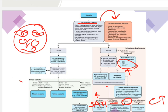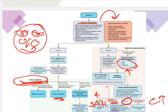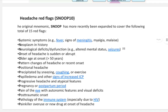After excluding secondary causes, consider primary headache — the most common cause. Based on history, determine whether pain is unilateral or bilateral. There are specific criteria to diagnose tension-type headache, migraine, or trigeminal neuralgia.